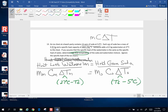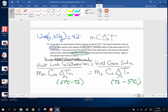Before putting numbers in, we need the total mass of the soda. We have 12 cans, each with a mass of 0.35 kilograms, so 12 times 0.35 is 4.20 kilograms. That's going to be the mass of my soda. Now I'm ready to put my numbers in.